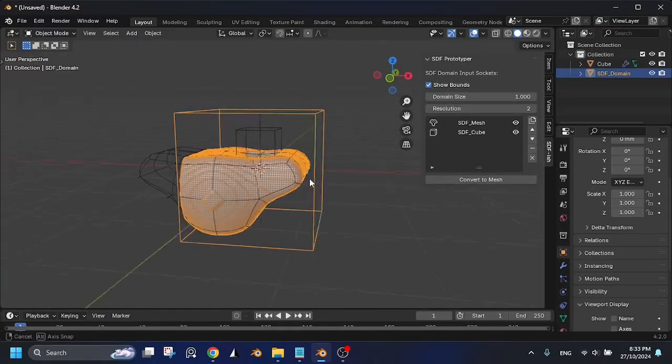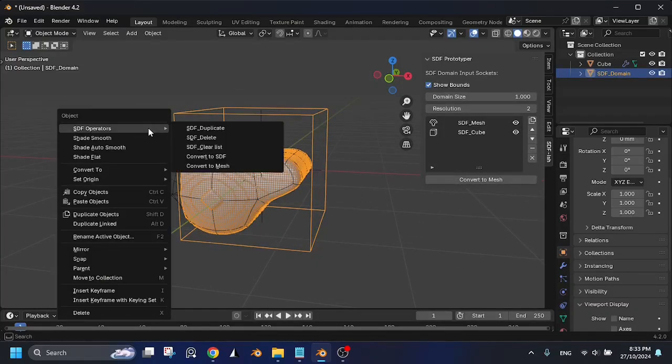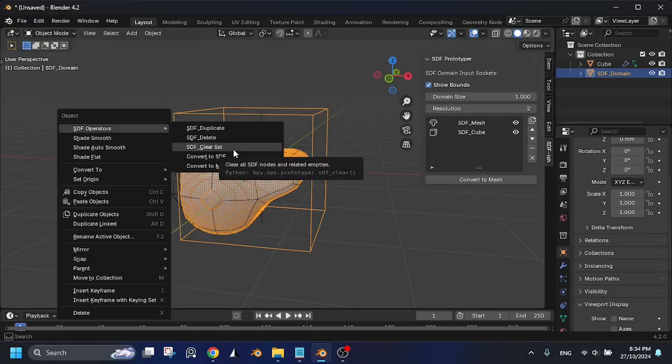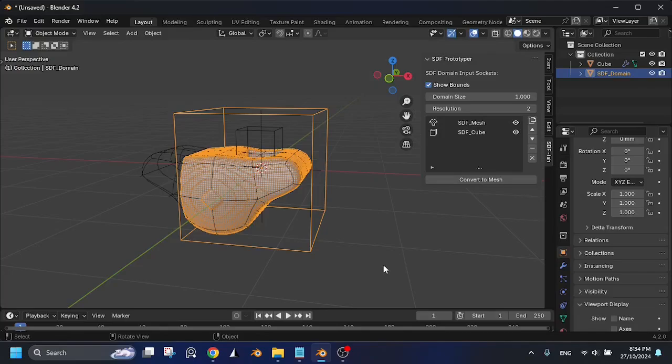While we're on the right-click menu, you'll see options for Duplicate, Delete, and Clear, which are pretty self-explanatory, as well as Convert to Mesh. We'll discuss that later.